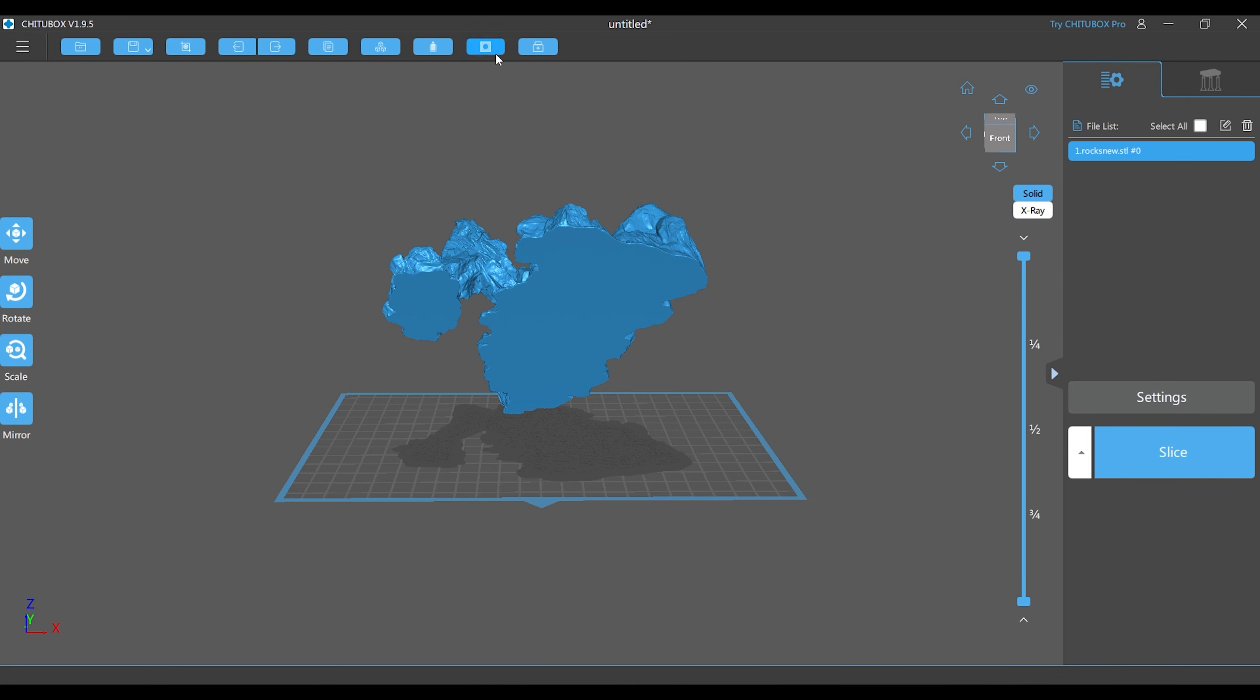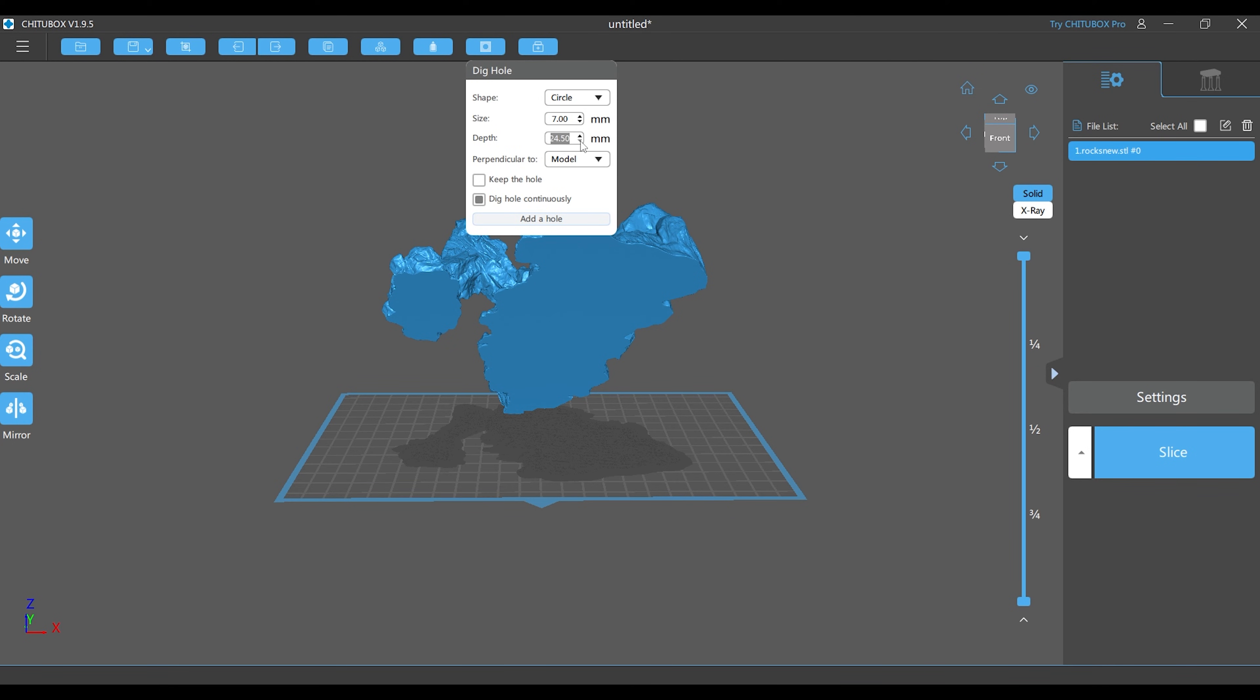Once you know that it's hollowed out, go up to the hollow button. Adjust your depth to where you want it set. I usually start off at 8 millimeters. This is a good depth. If it's not good enough, I adjust from there.